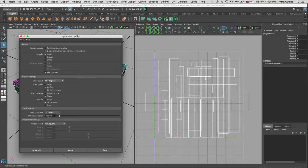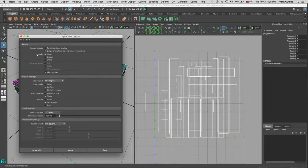With the Layout menu, what we're going to do is tell Maya that when it comes to laying out the objects, make sure that they are single or multiple objects but there is no overlapping.